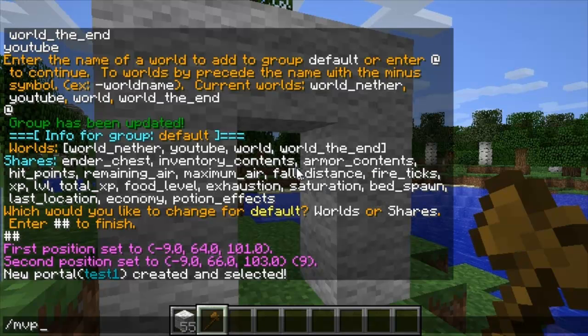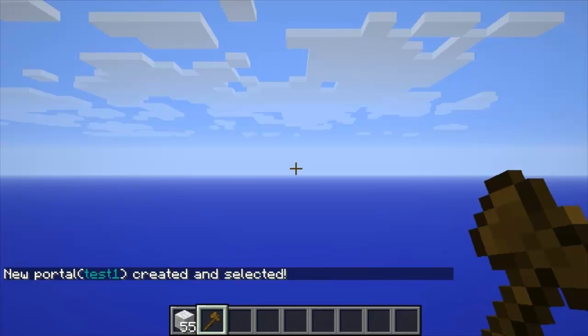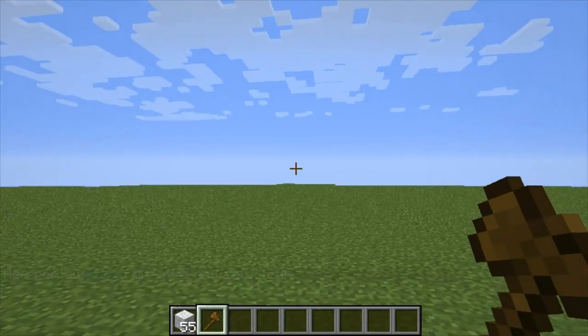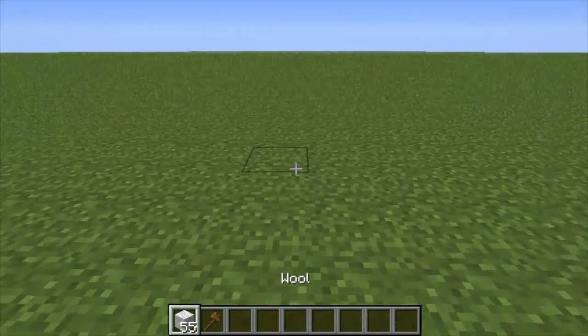Then to teleport to the other world you do /mv tp and then the name — so 'youtube'. And now I've teleported to youtube. As you can see, it's a flat world.